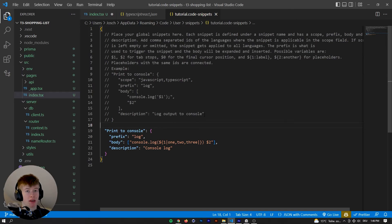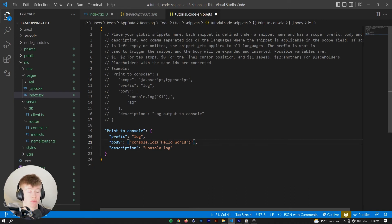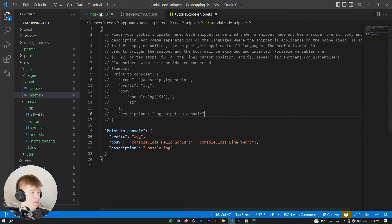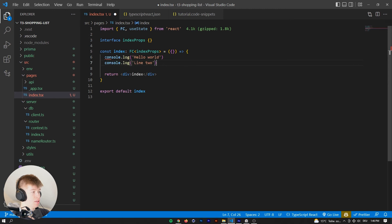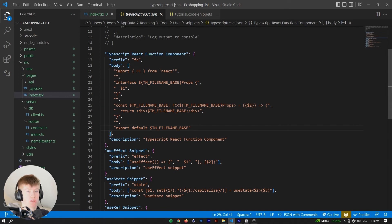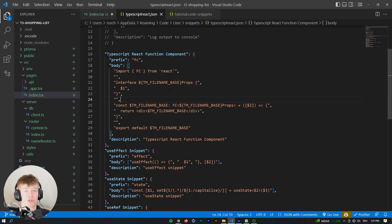If you want to insert line breaks, that is also very possible in snippets. For example, if we want a console.log of 'hello world' in the first line and then go to the next line, we can just type a comma — a comma is essentially a line break. In the second line, we can have another console.log which says 'line two'. When we use the snippet called 'log', it creates two console logs right under each other. That is especially useful for inserting more complex snippets. You can add line breaks using a comma and have way more useful snippets that way.